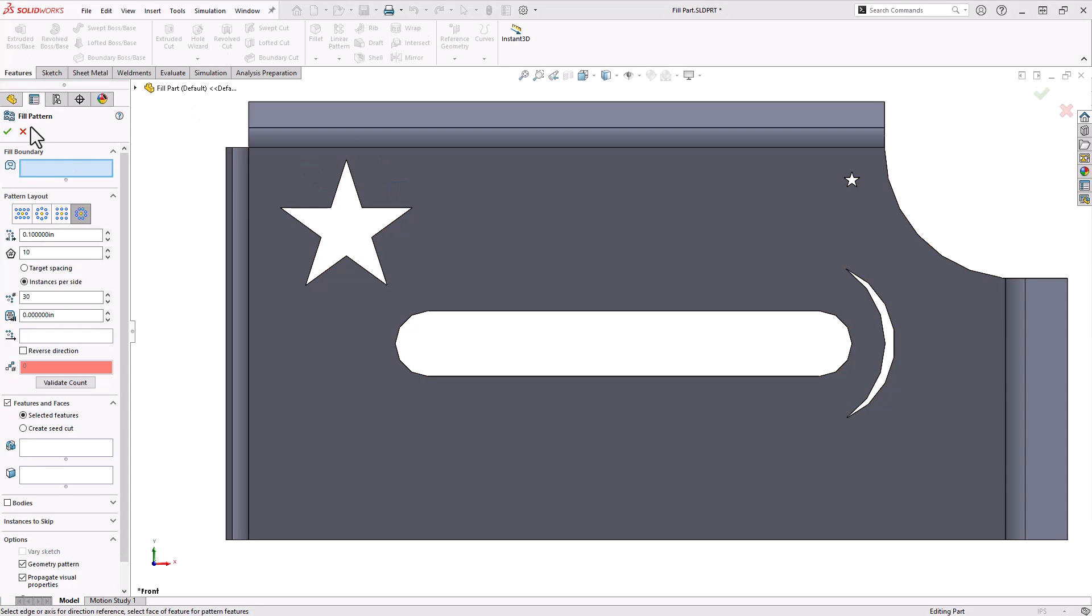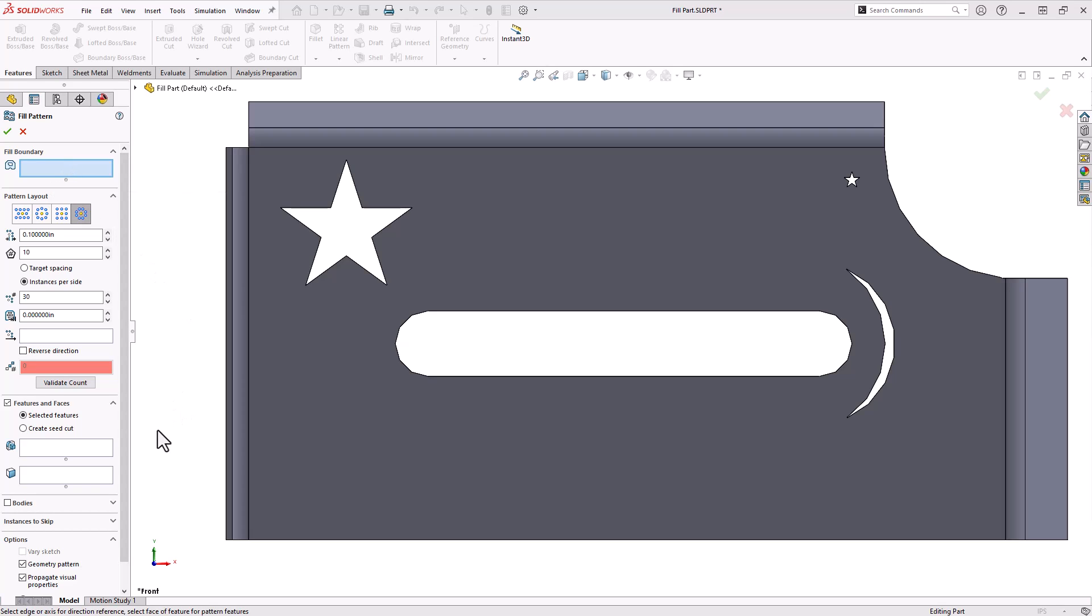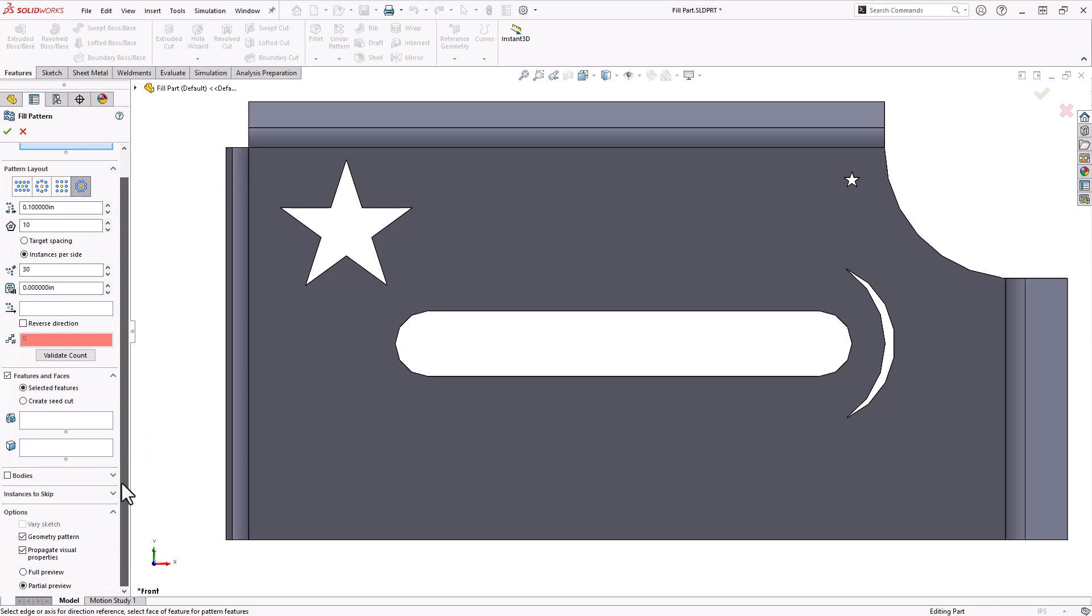Now you'll notice at the top of the property manager the first option is the fill boundary. So where are we going to be putting this pattern? But before I specify that, I want to talk about the couple different options we have down here on what we're actually going to be patterning.